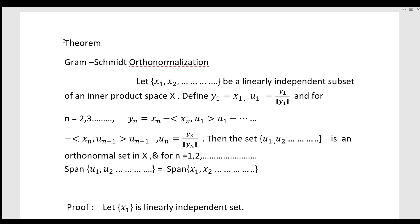We are going to use the Gram-Schmidt orthonormalization process. This is the Gram-Schmidt orthonormalization theorem. Let the set {x1, x2, ...} be a linearly independent subset of an inner product space X.